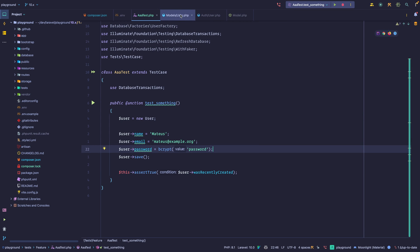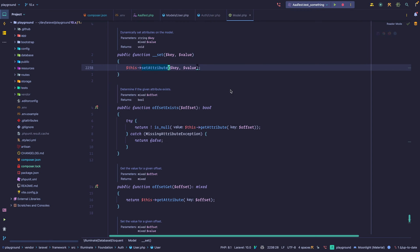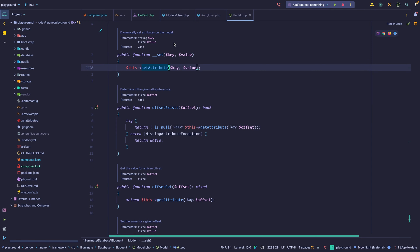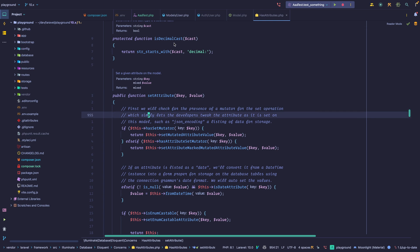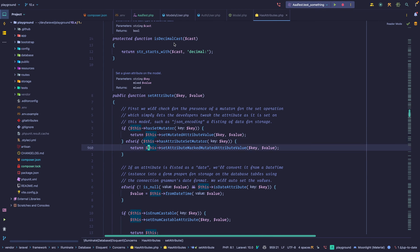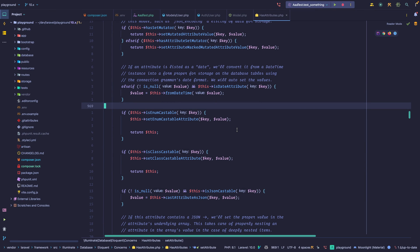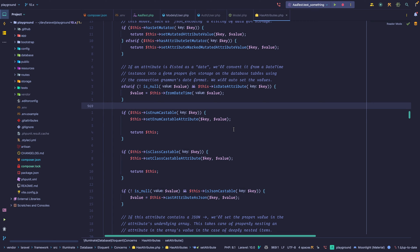Whenever you set a property, it checks some things to, how would I put this, standardize values. So if you're setting a mutated attribute or if it's an enum value, you have to mutate that value or you have to set it differently. Because of all the magic that Eloquent supports, you can pass an enum as a value. And if you define that on your model, it is going to be converted.